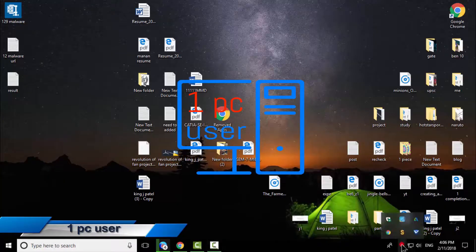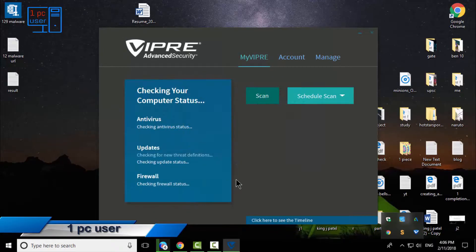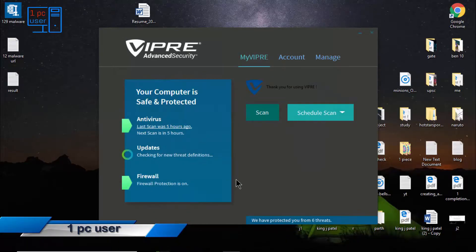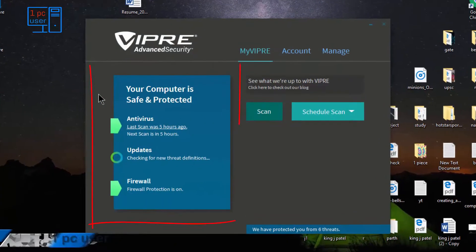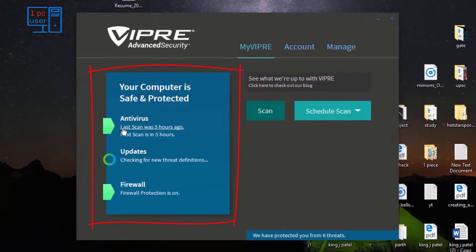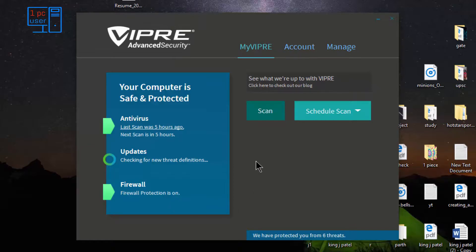Let's take a look at the interface. On the left side it is showing when it was last scanned, and it is checking for updates right now, and firewall protection is on, which is very clean and clear. I kind of like this interface, but not that much — I'm actually looking at this type of interface for the first time, so I cannot say whether I like it or not.